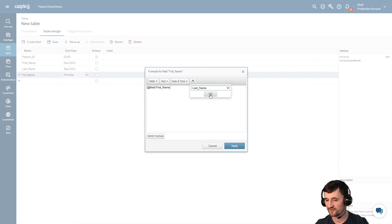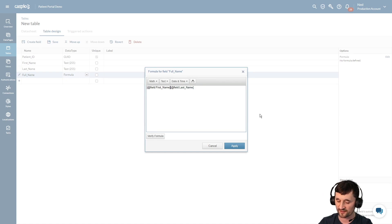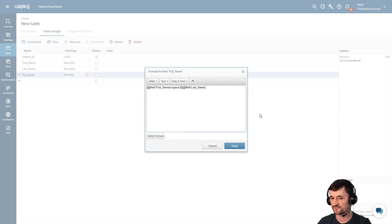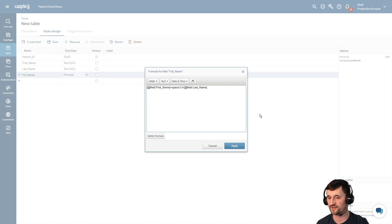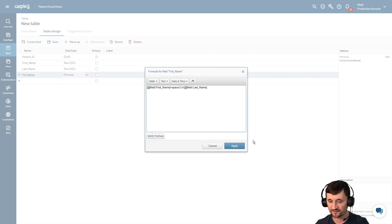So we add these fields as parameters and a little bit of syntax is needed here - we're going to add a plus sign, space, and in parentheses we add a one and another plus sign. This creates one space between the first and last name. We hit apply to save our changes.